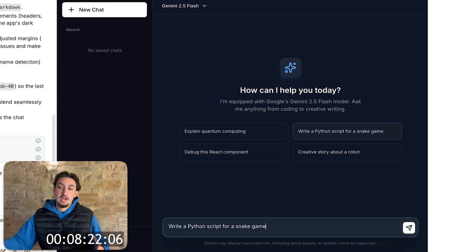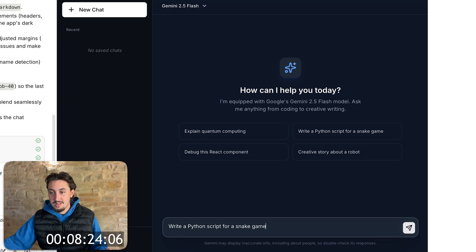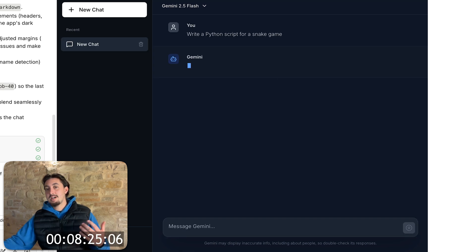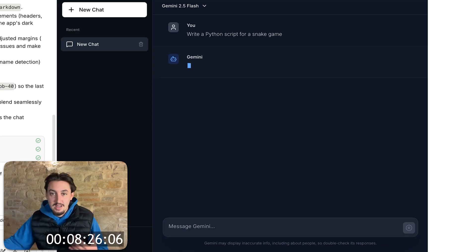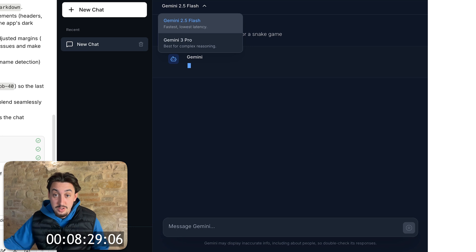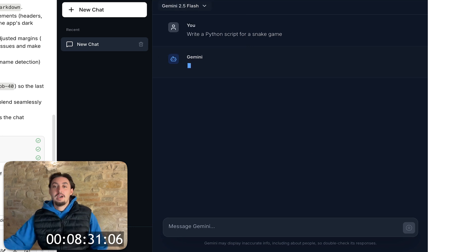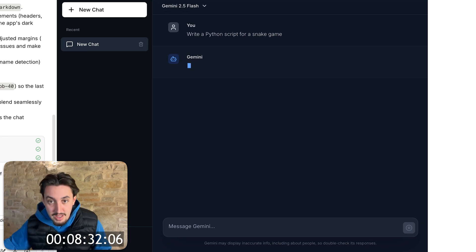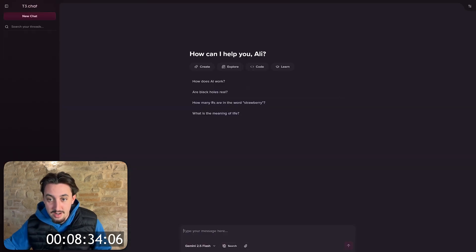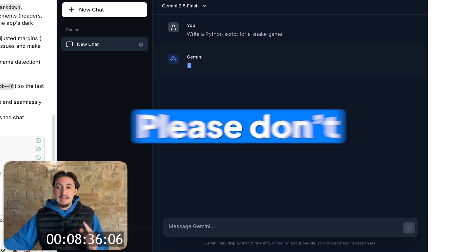All right. So anyways, another thing that I asked it to do is make sure that the markdown renders as rich text. First of all, I just want to say this whole UI is amazing. I can switch between 2.5 flash and Gemini 3. Oh yeah. Okay. Look at that. I'm making like T3 chat over here in eight minutes and 30 seconds.